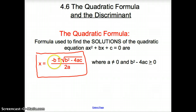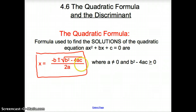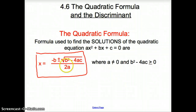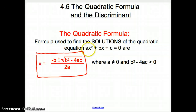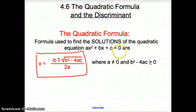It is negative b plus or minus the square root of b squared minus 4ac, all over 2a. The b's, a's, and c's all come from the quadratic equation.